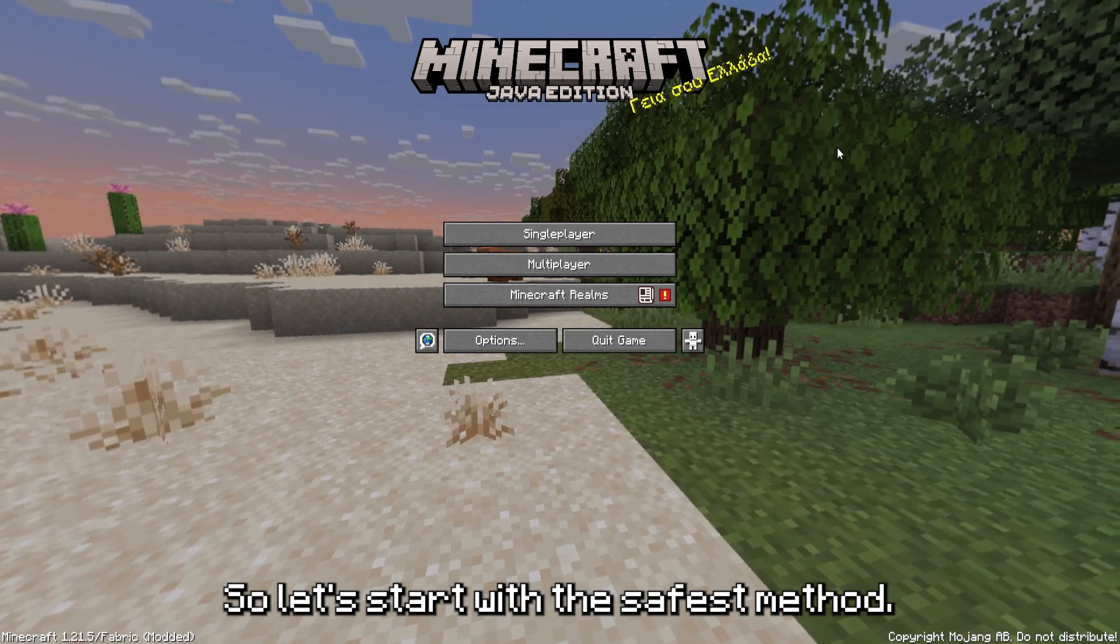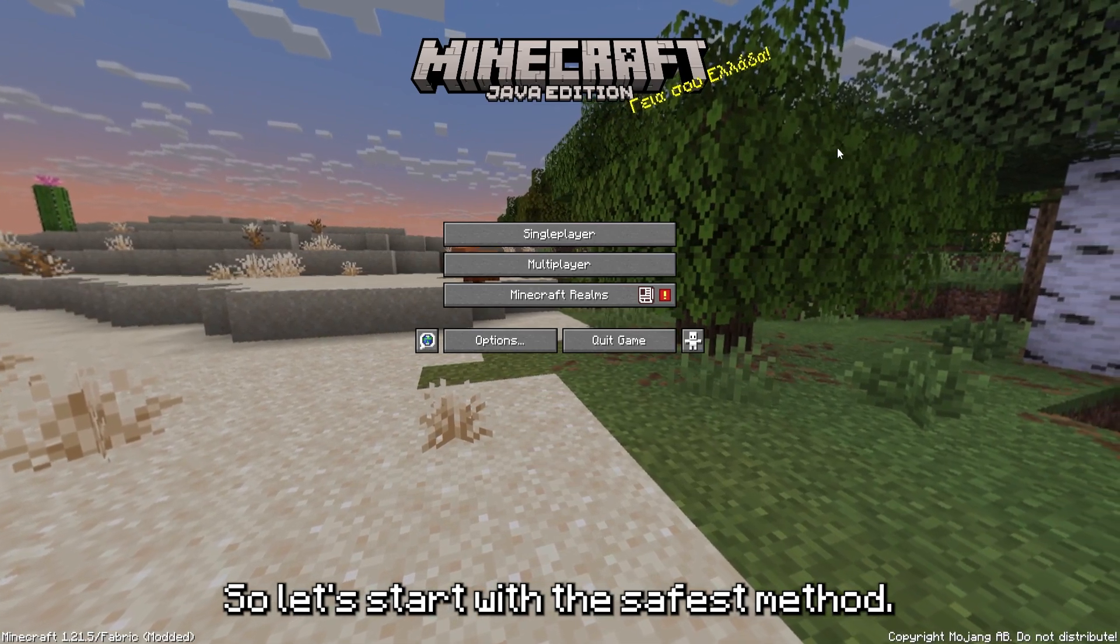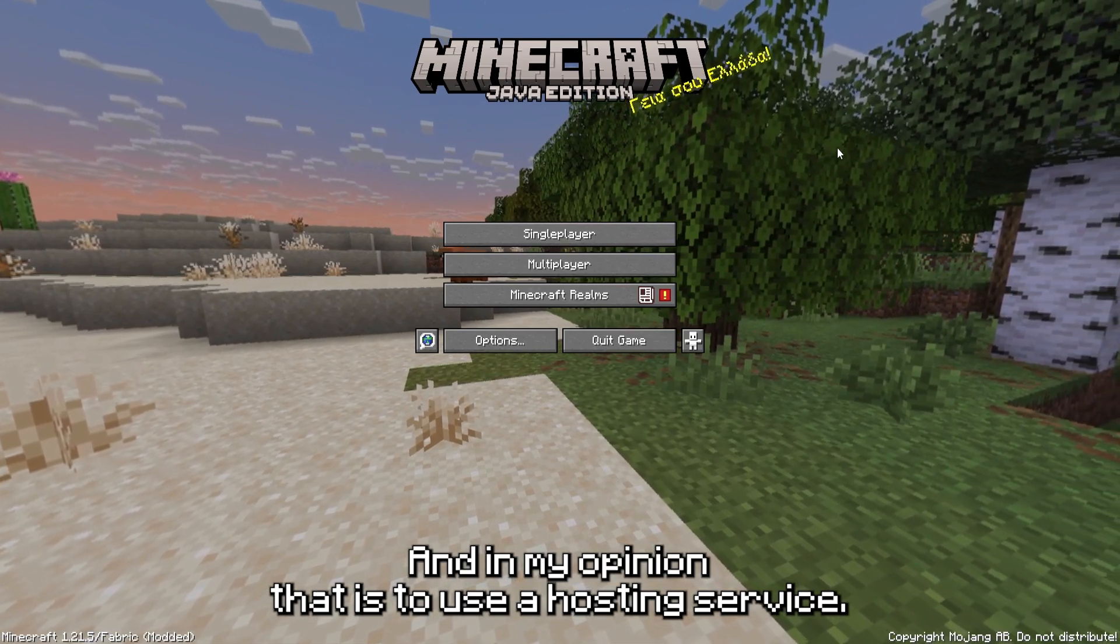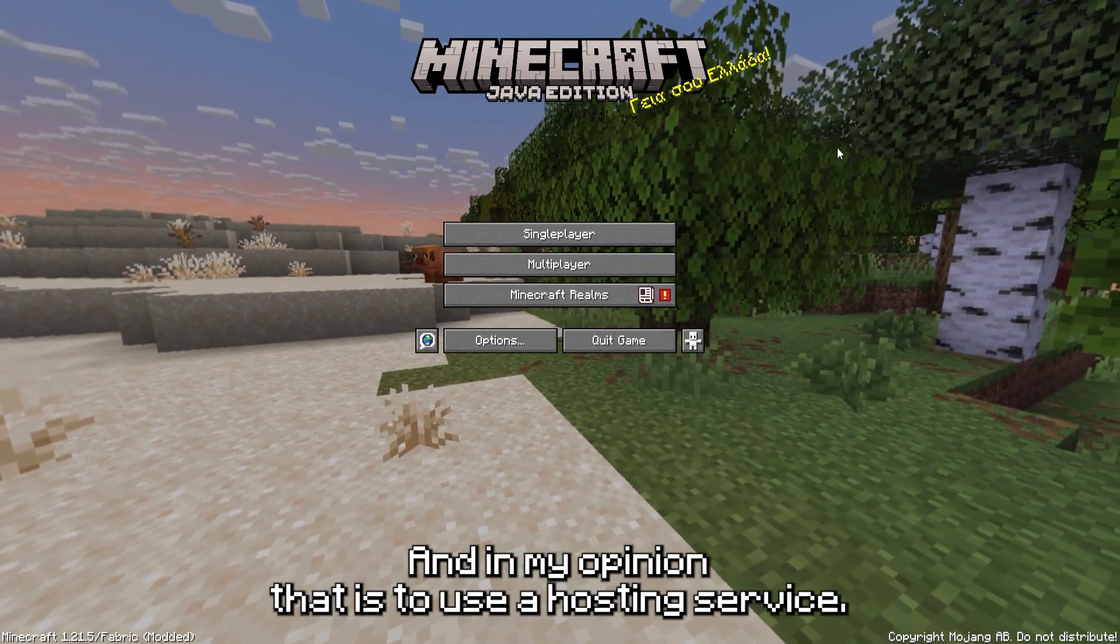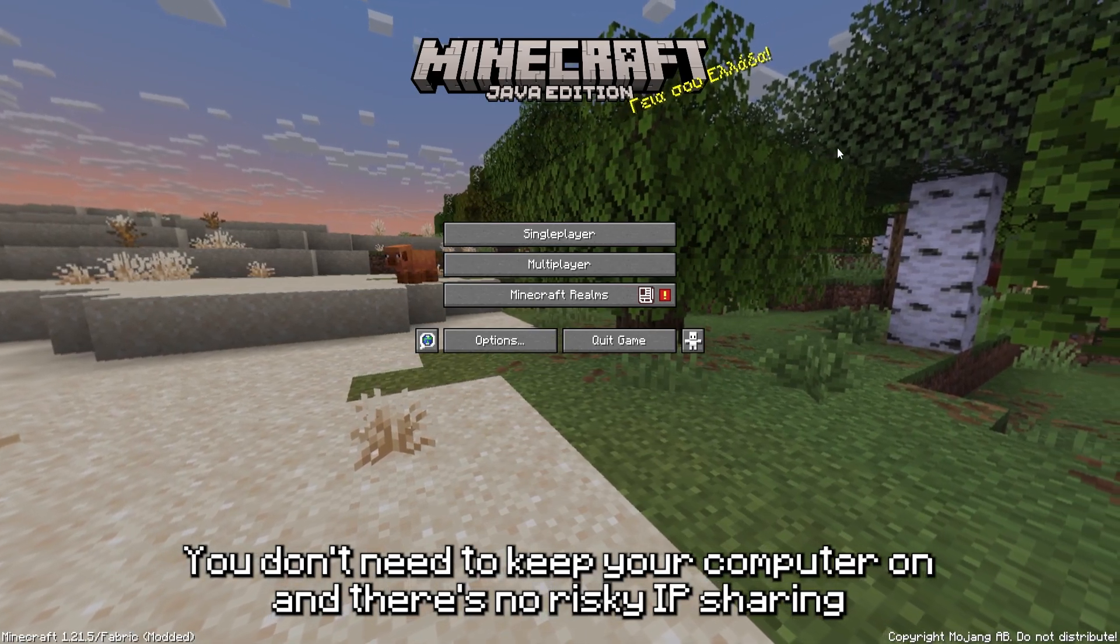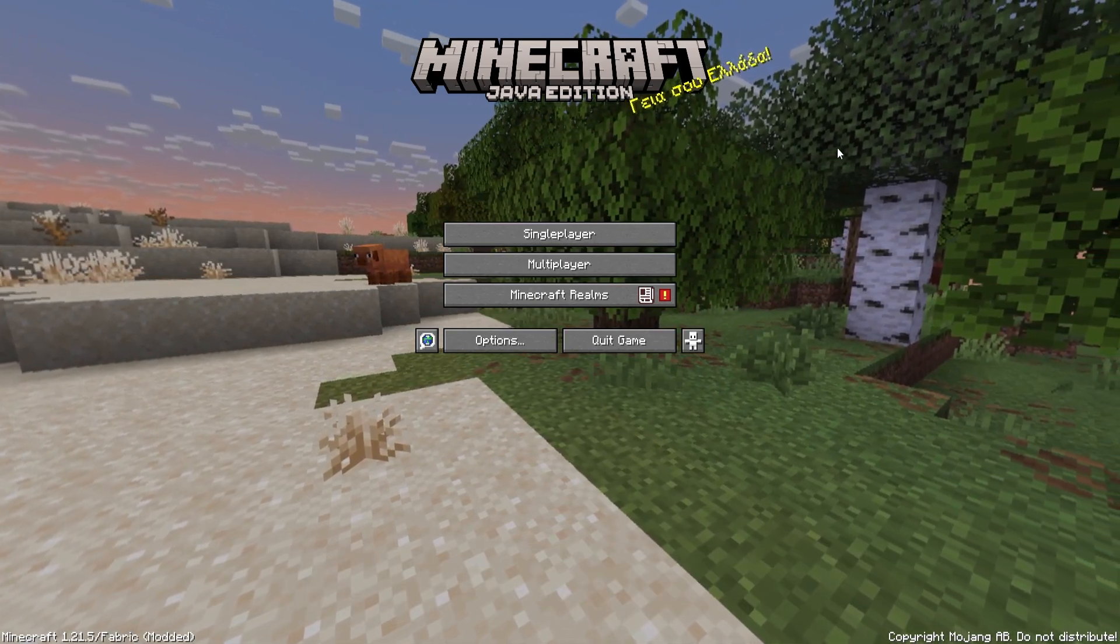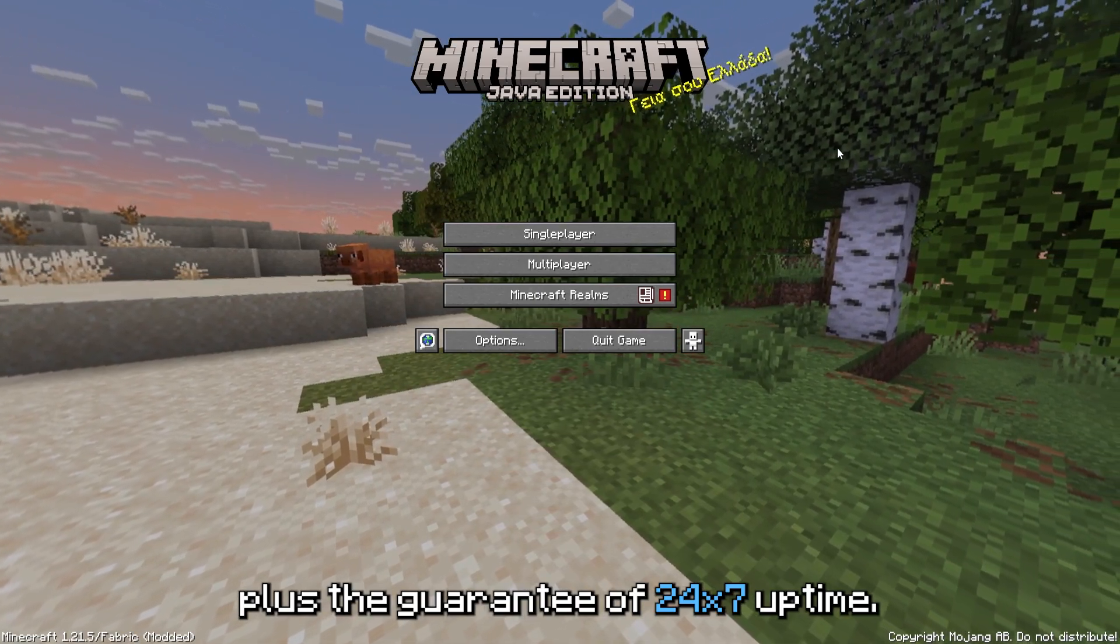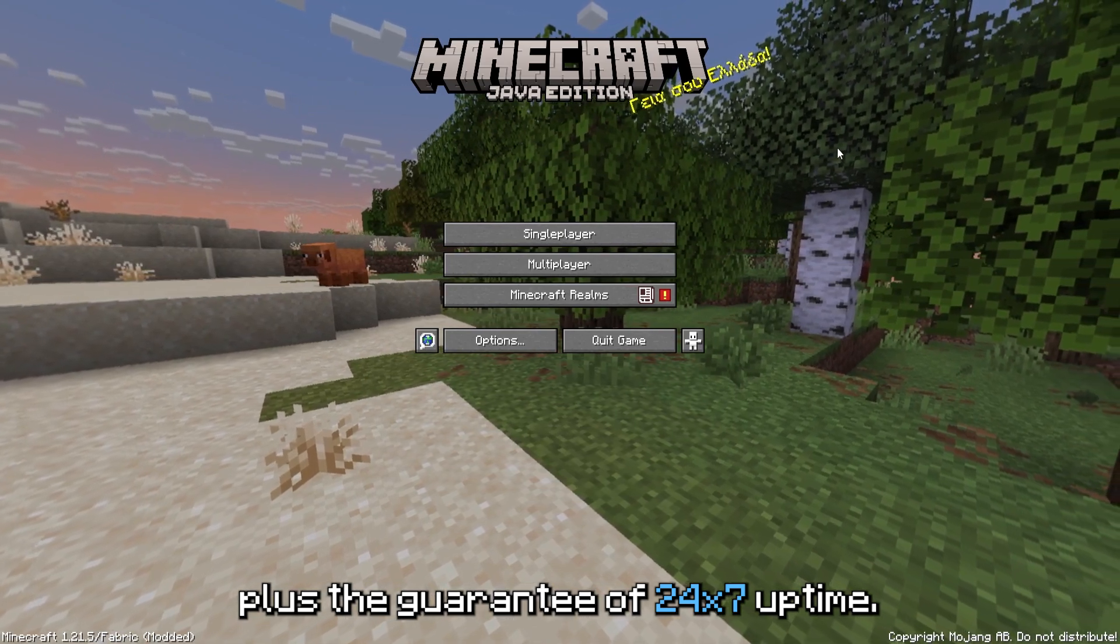Let's start with the safest method, and in my opinion that is to use a hosting service. You don't need to keep your computer on and there's no risky IP sharing, plus the guarantee of 24/7 uptime.